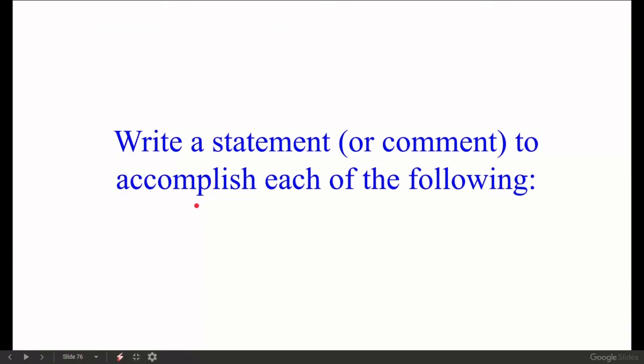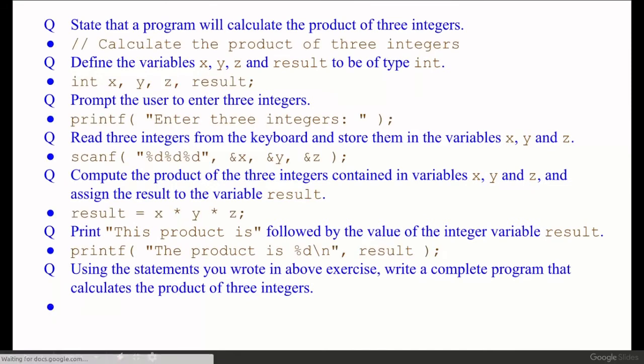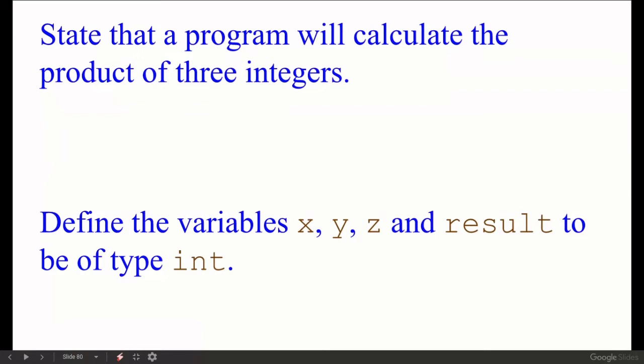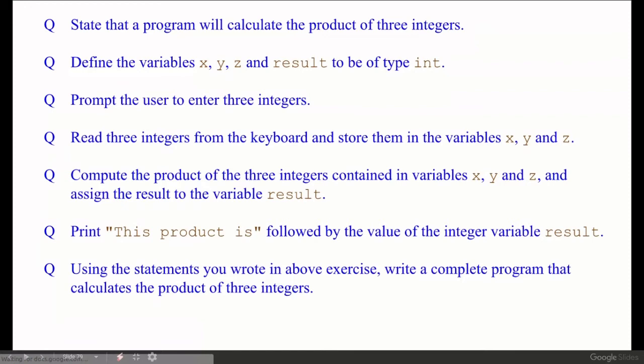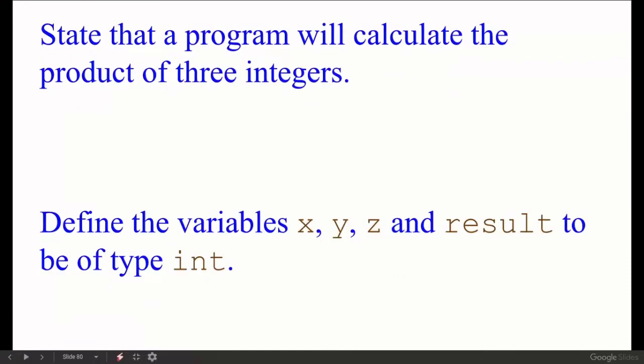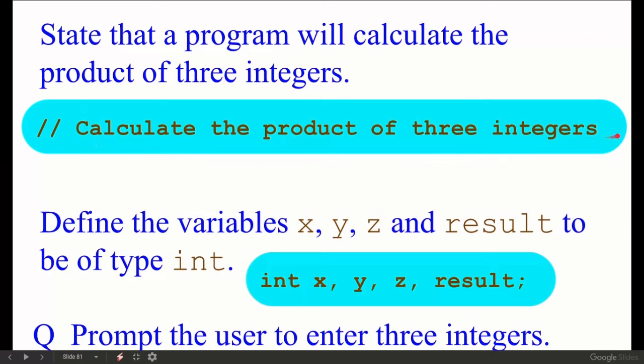Write a statement or comment to accomplish each of the following. First: state that a program will calculate the product of three integers — write this as a comment. Second: define the variables x, y, z, and result to be of type int. The declaration statement is: int x, y, z, result;